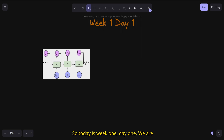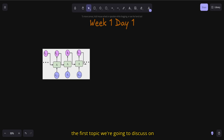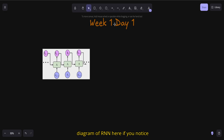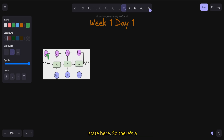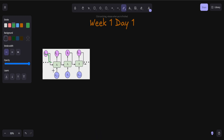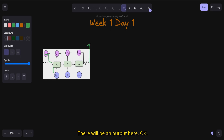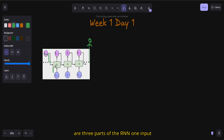Today is week one, day one. We are going to start with transformers — that is the main topic for week one. The first topic we'll discuss is problems with RNNs. I have a diagram of an RNN here. Basically, there are three parts of an RNN: one input, one hidden state, and an output.